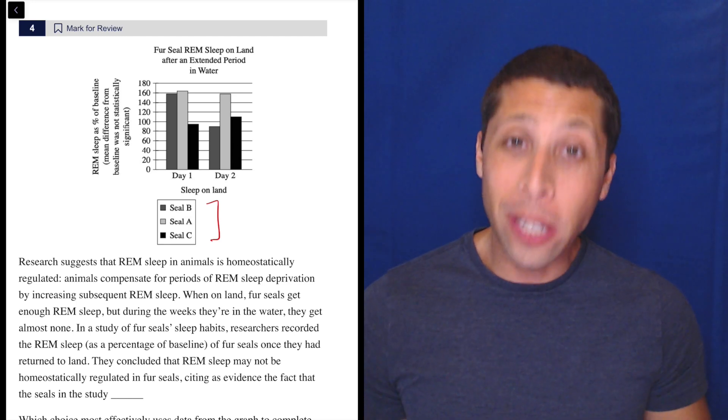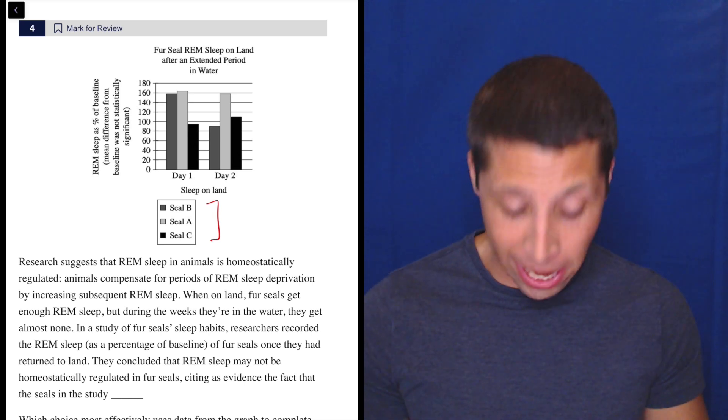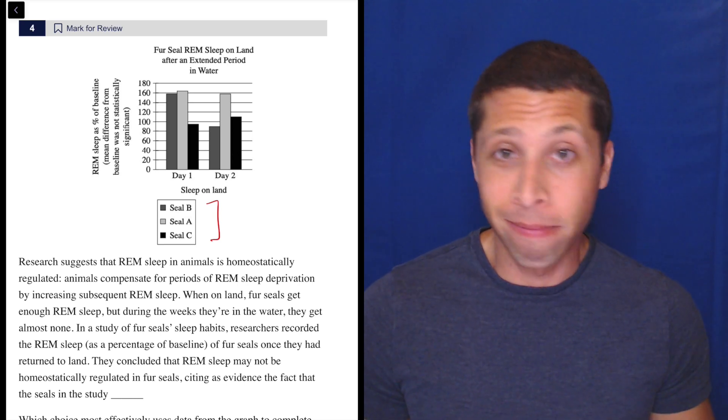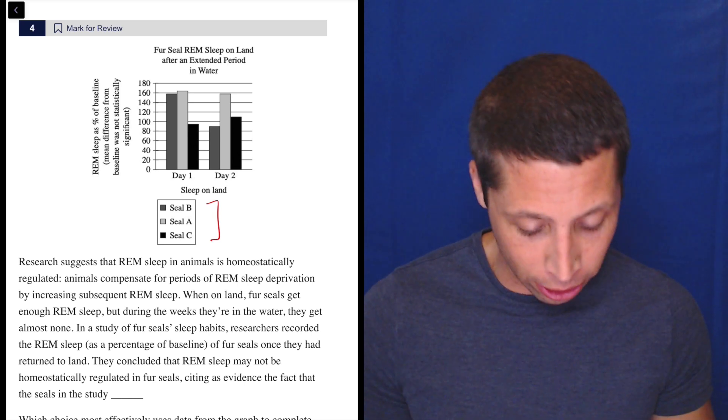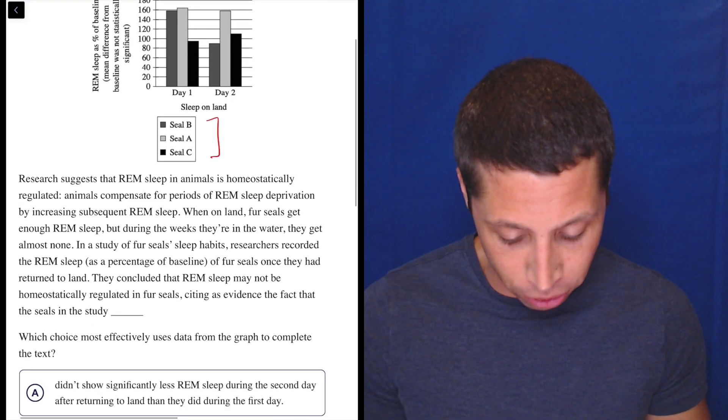Not that you needed much convincing, but yeah, the SAT is out to get you in certain ways. So let's take a look and do this passage.